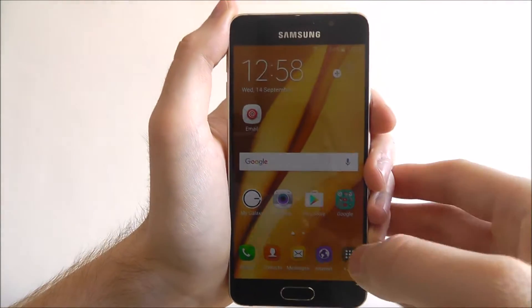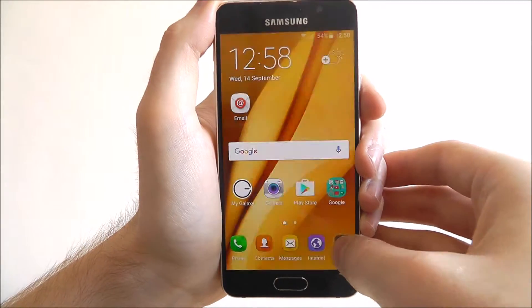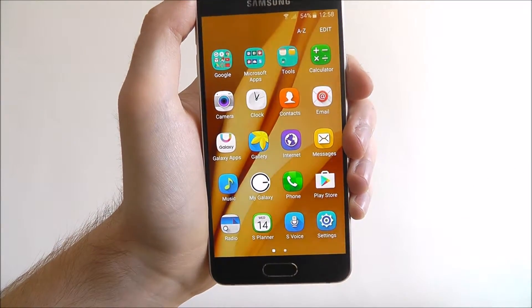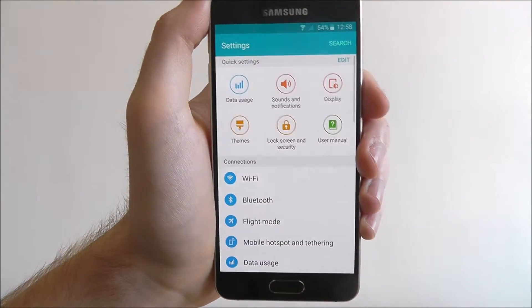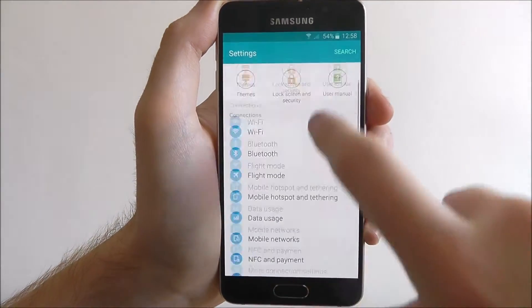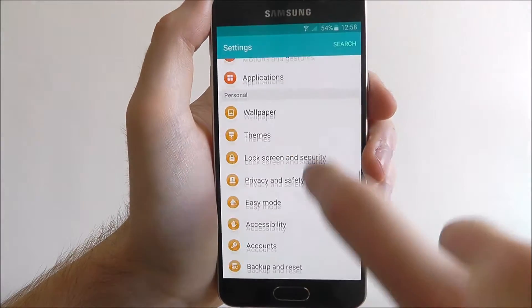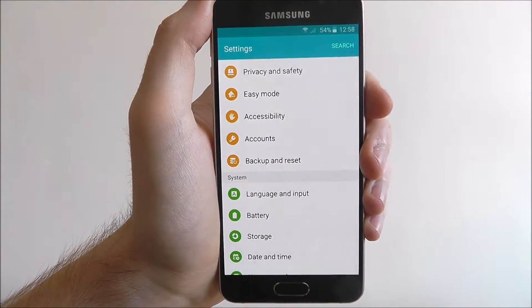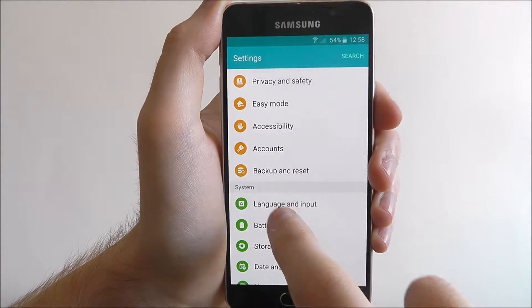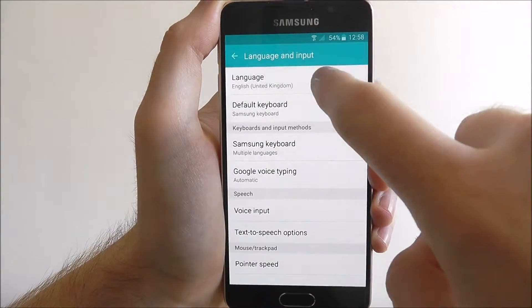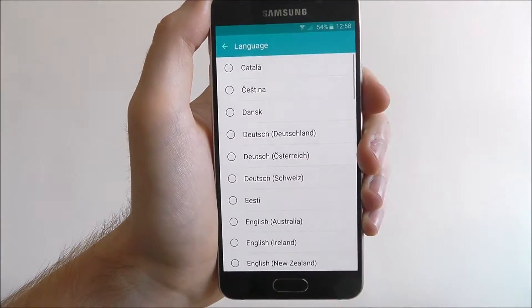So to do this, it's pretty simple. Press apps and open settings. From here, scroll down until you find the language and input tab, and then at the top, select language.